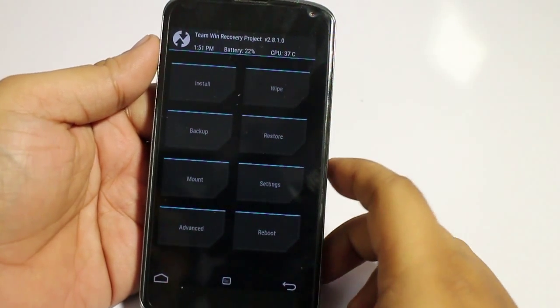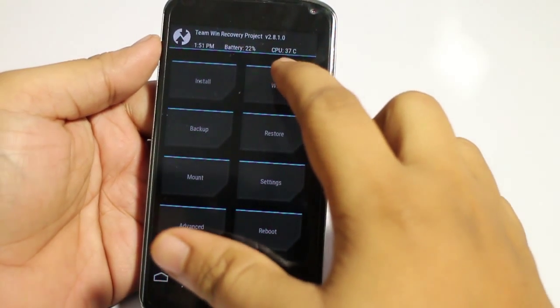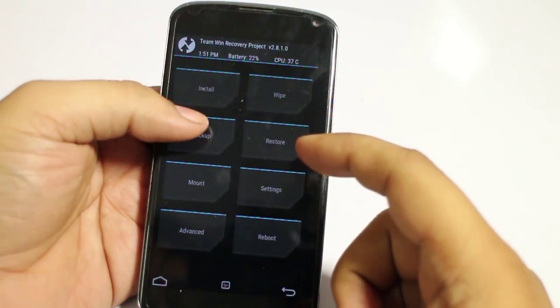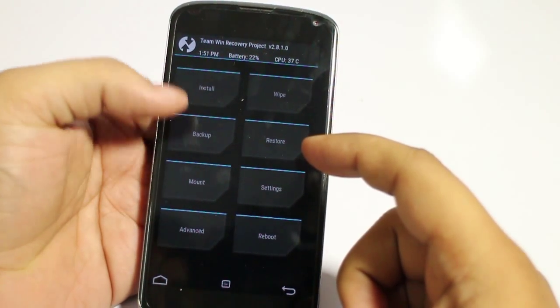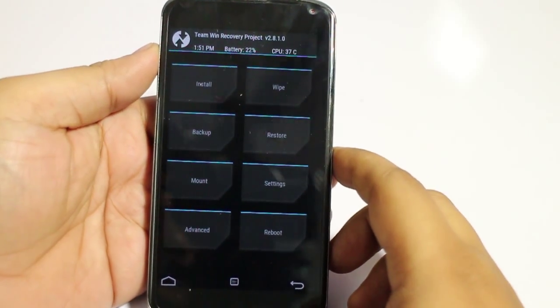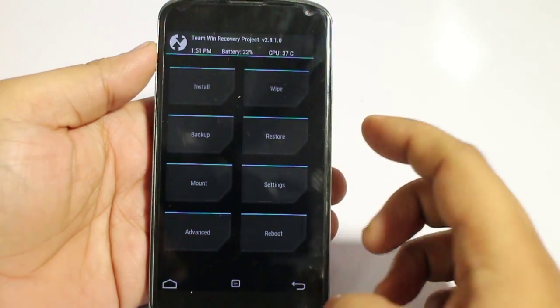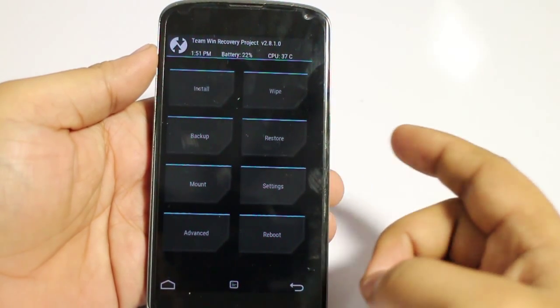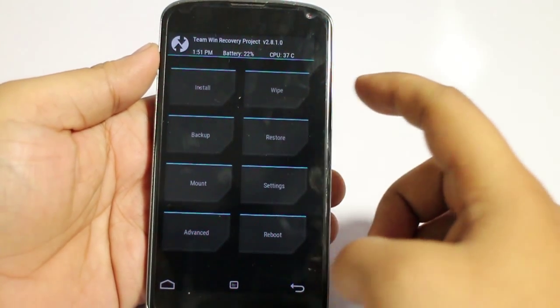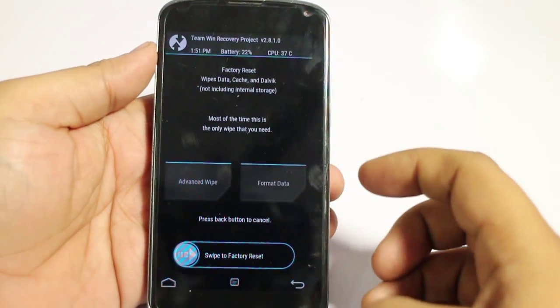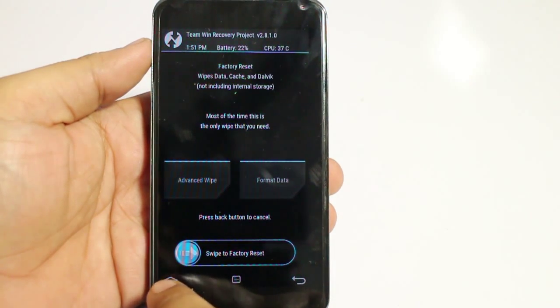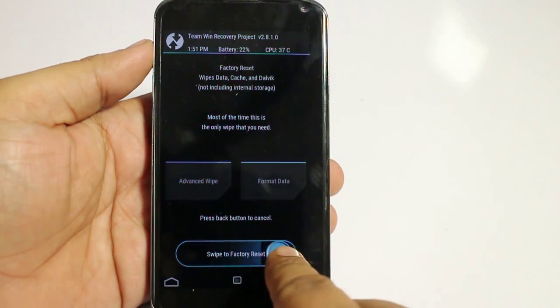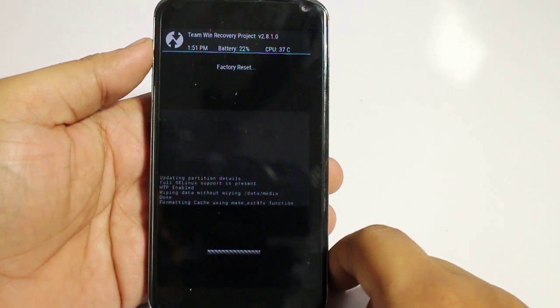And now what you need to do is backup your device in case anything goes wrong, so you can restore it for your convenience. Now you have to go into the wipe section and just swipe to factory reset.